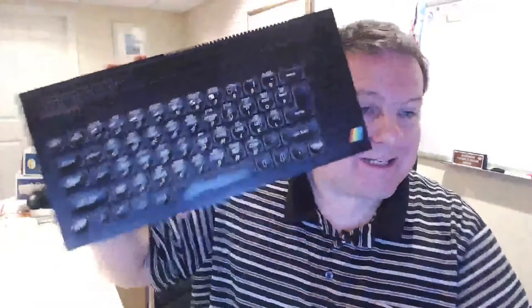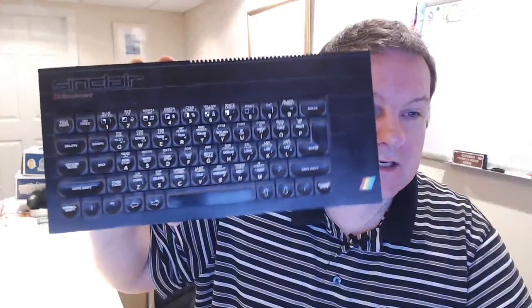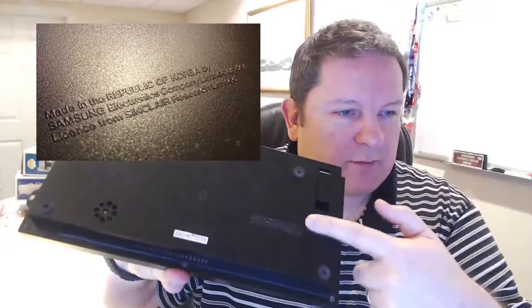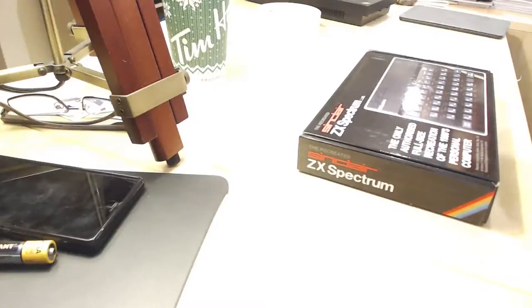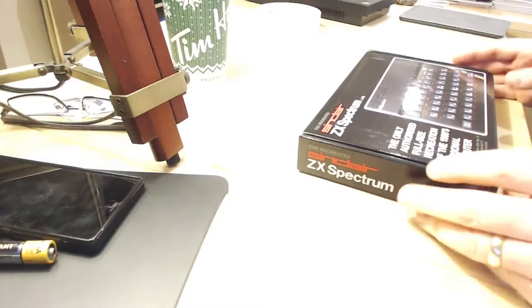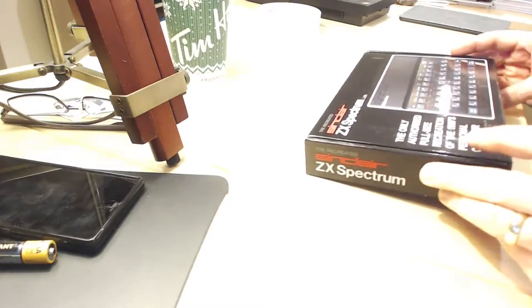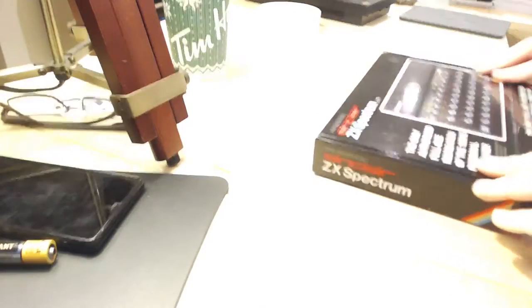Interesting fun fact though: this was actually made by Samsung in Korea. Samsung Electronics Company, manufactured in the Republic of Korea. So yeah, let's get cracking. Let's open this up.